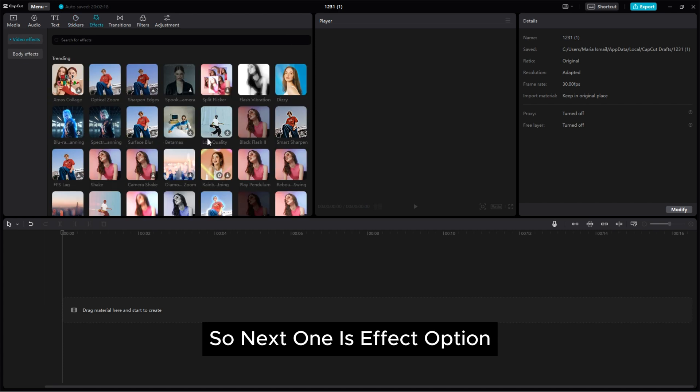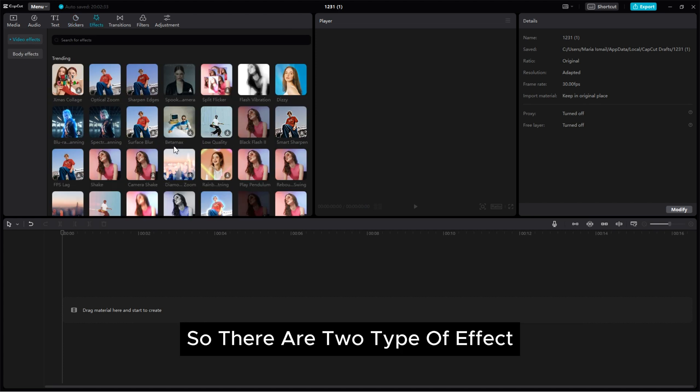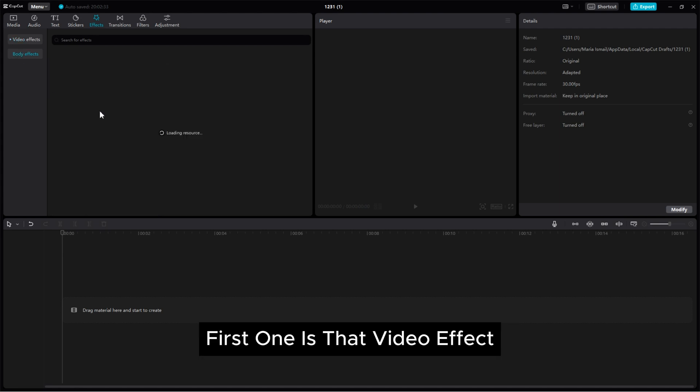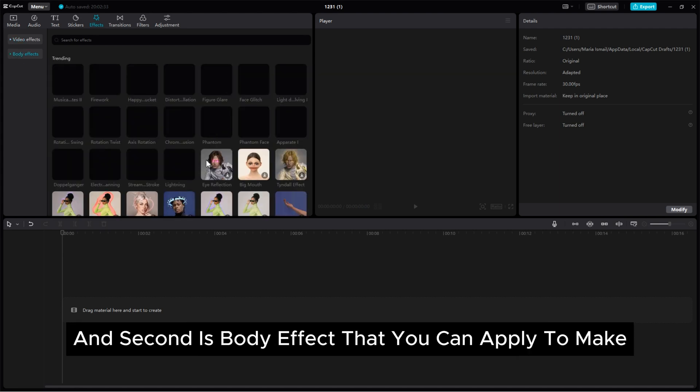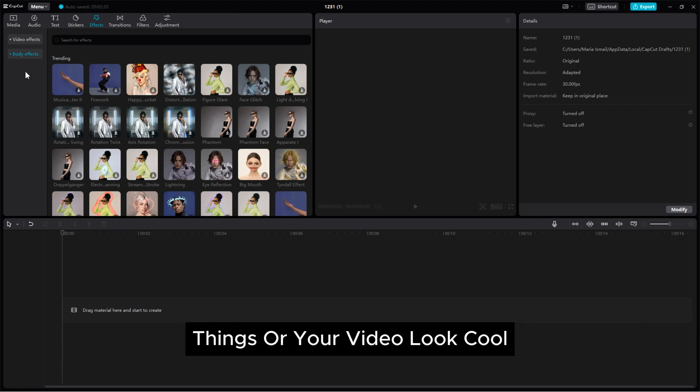So next one is effect option, that is most important for editing your video. So there are two types of effect, first one is the video effect and second is body effect, that you can apply to make things on your video look cool.